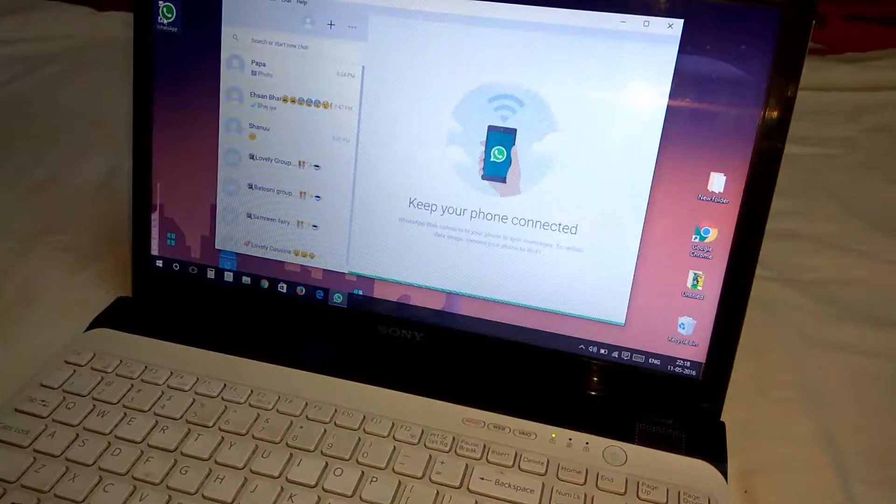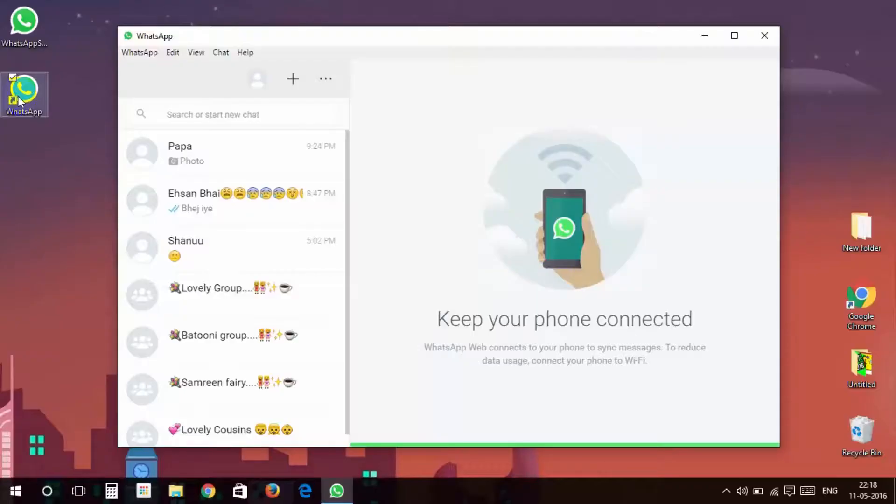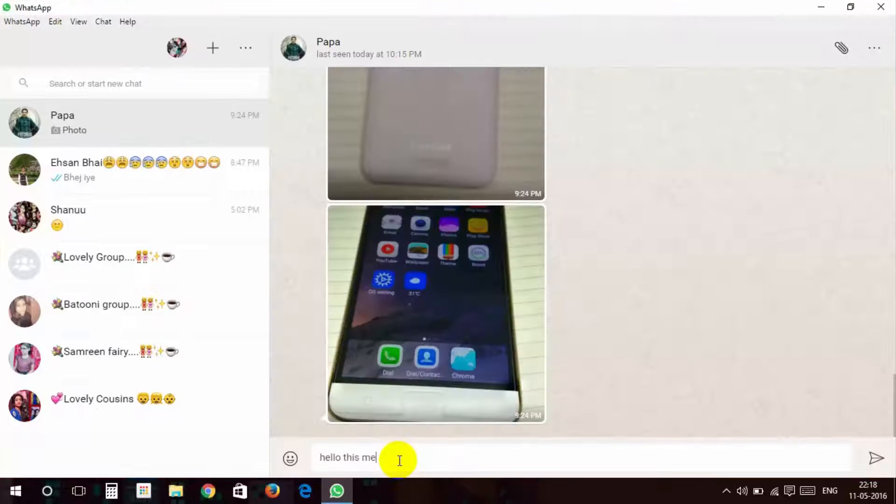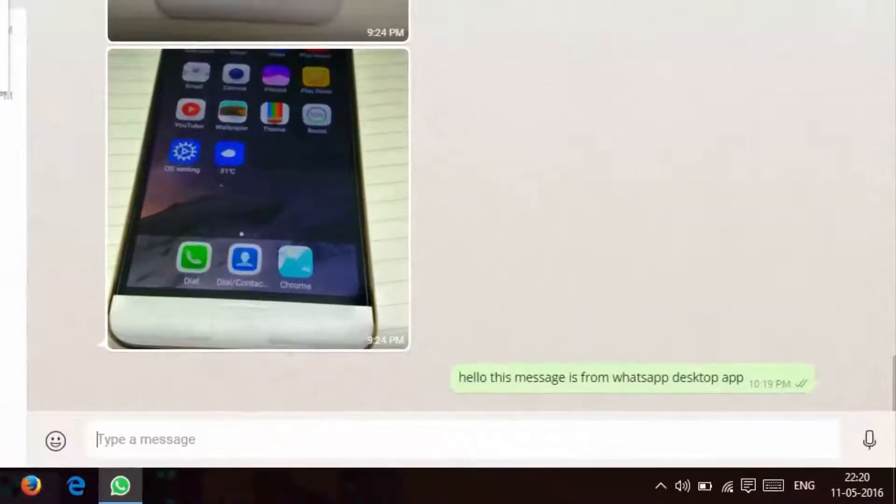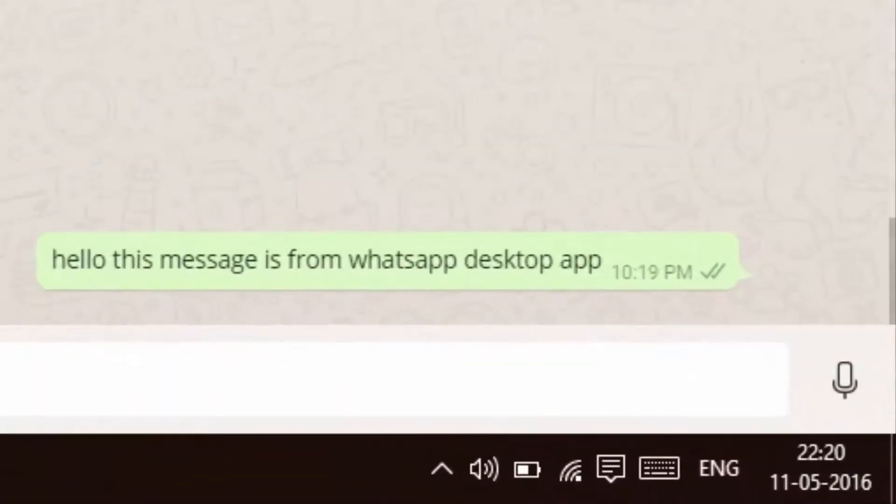I sent a message on WhatsApp. You can see this message on desktop. We can find a notification here. Let's use this for quite some time.